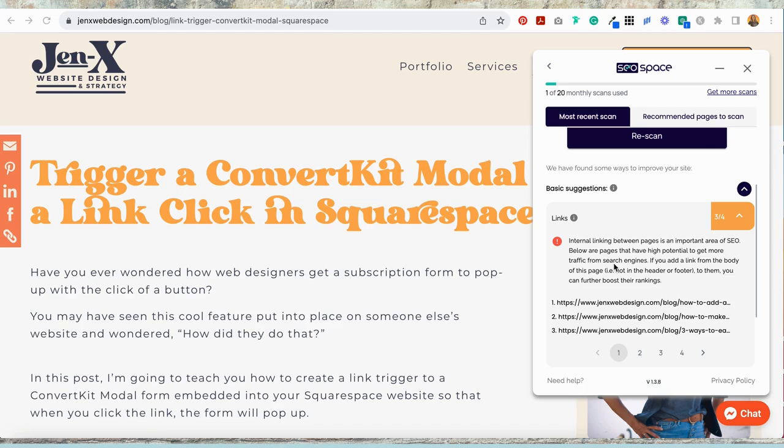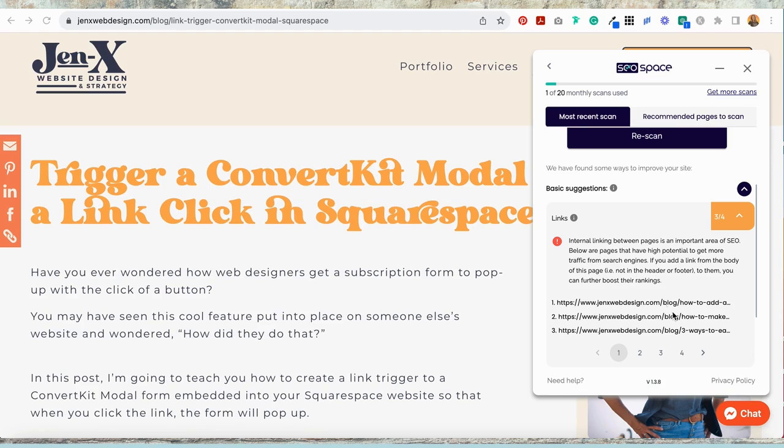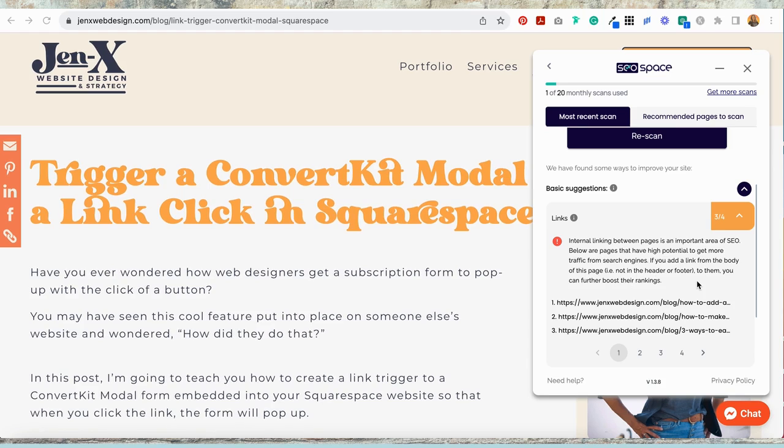By reading here, I can learn that internal linking between pages is an important area of SEO. Below are the pages that have high potential to get more traffic from search engines. If you add a link from the body of this page, but not in the header or the footer, to these pages, I can further boost their ranking.